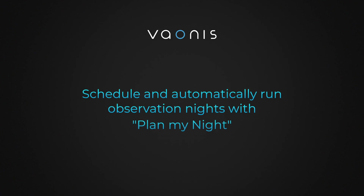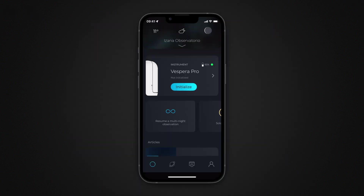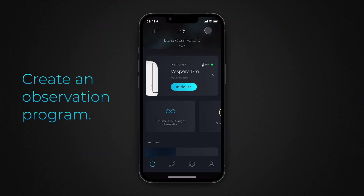In this tutorial, you'll get detailed instructions on how to use Plan My Night to schedule and automatically run observation sessions. You need to be connected to your telescope to include live mosaics and multi-night observations in your program.